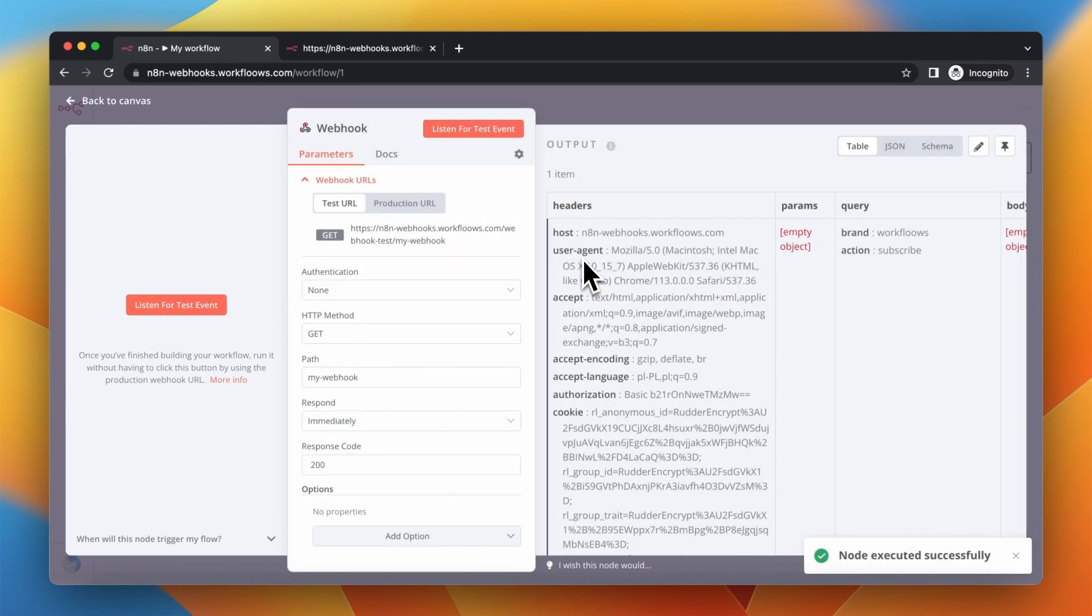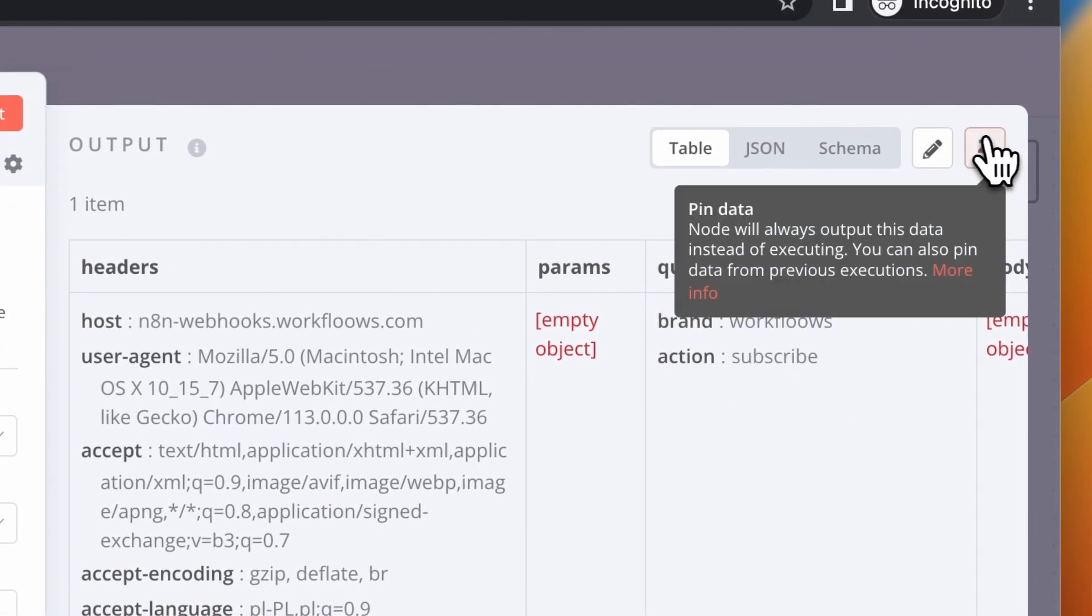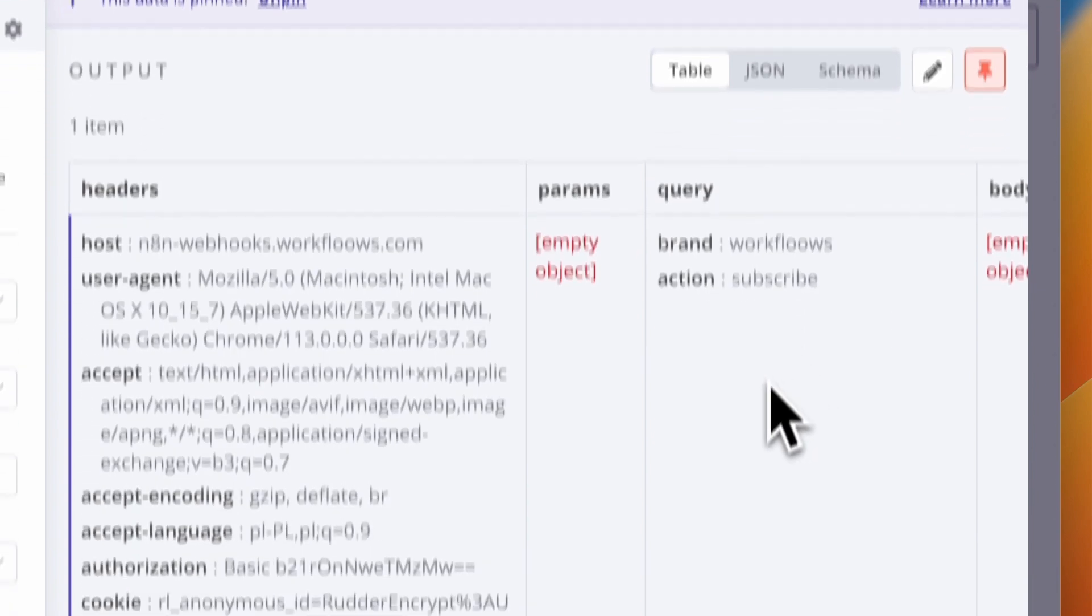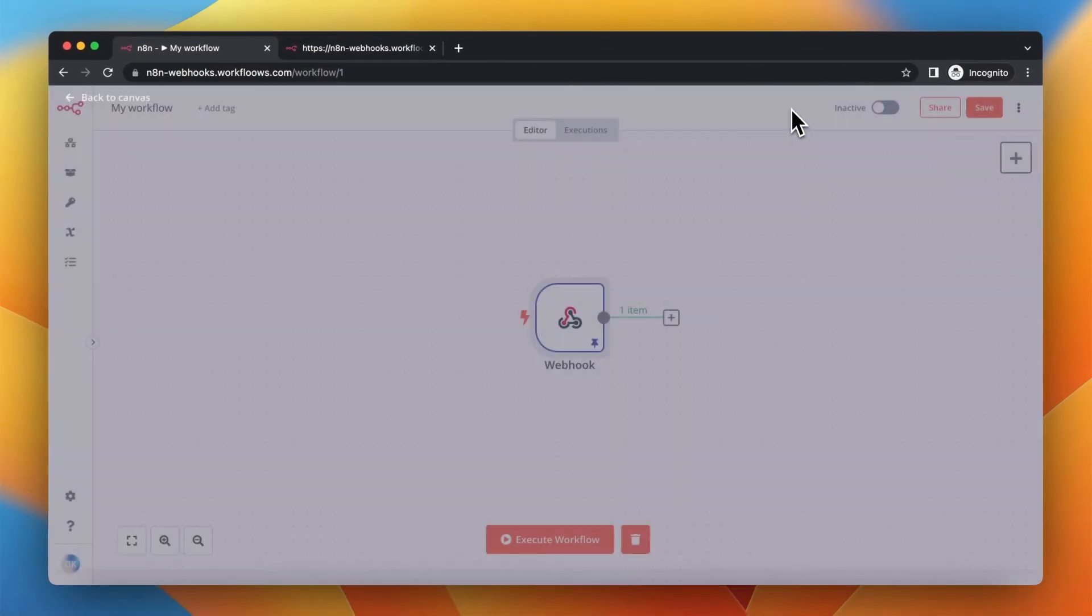Now let's make use of those parameters and build something around them. I'm going to pin the data and add the next steps of the workflow.